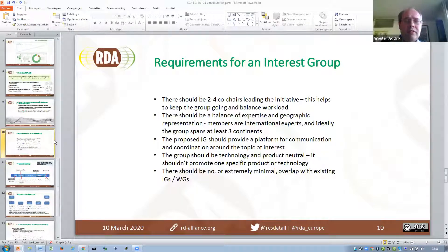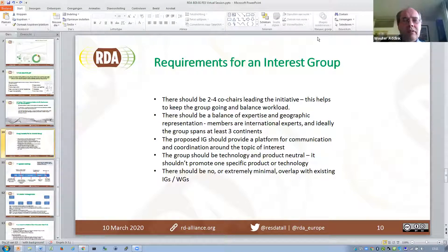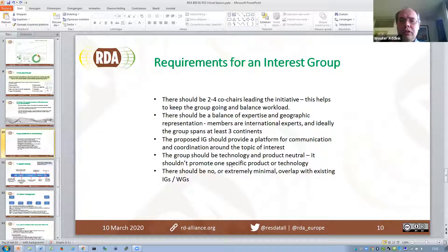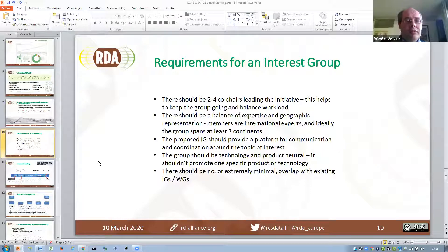Before I continue, are there any questions? I don't see any questions. The requirements of an interest group should be two to four co-chairs — we have that. It should have a balance of expertise and geographic representation — we have at least three continents represented. The interest group should provide a platform for communication and coordination around the topic of interest. The group should be technology and product neutral — important to keep in mind if we work on the charter. And there should be no overlap with existing interest groups or working groups.